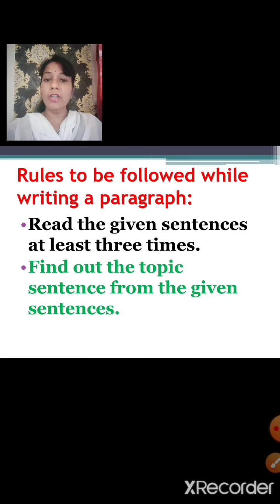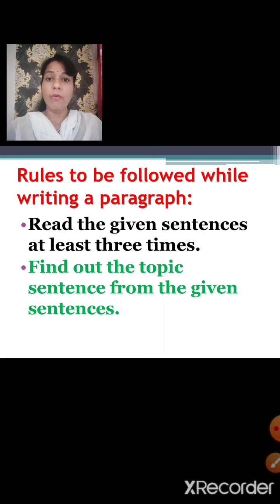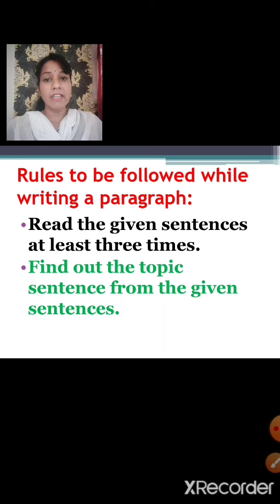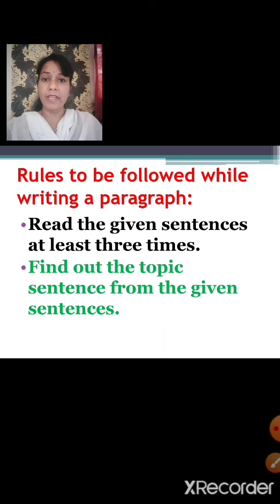The second step will be to find out the topic sentence from the given sentences. Once you find out the topic sentence from the given sentences, it would be easy for you to arrange the other supporting sentences in order of their importance or in order of the actions that are happening.